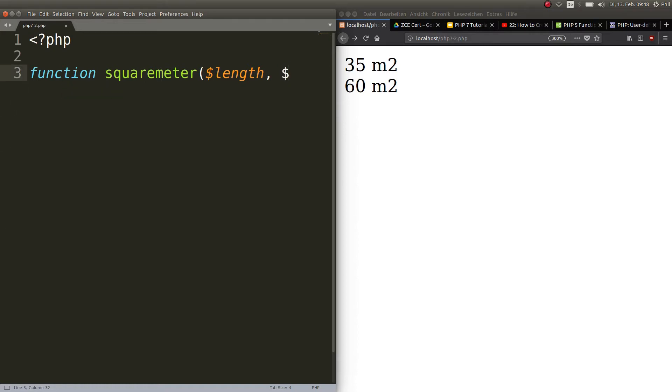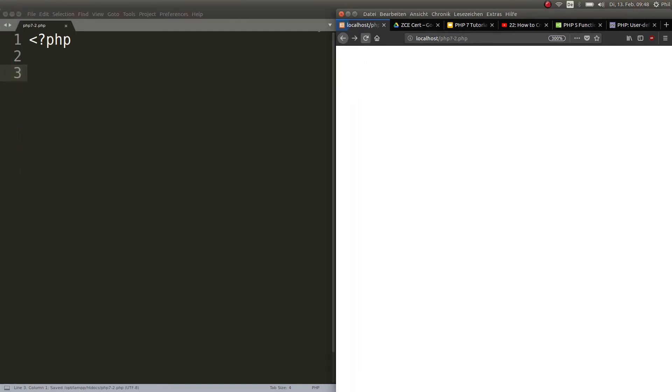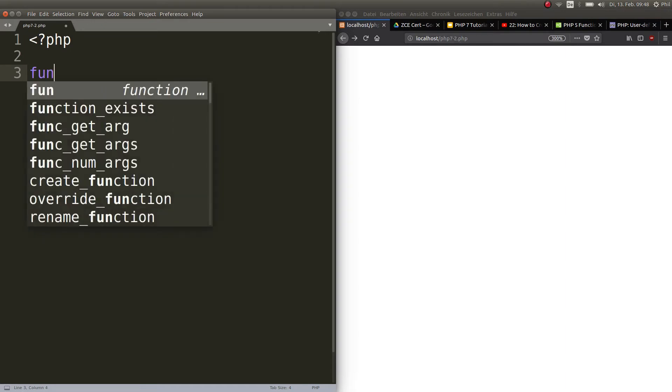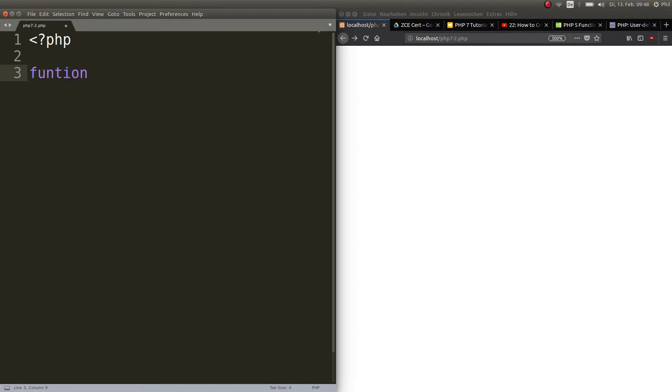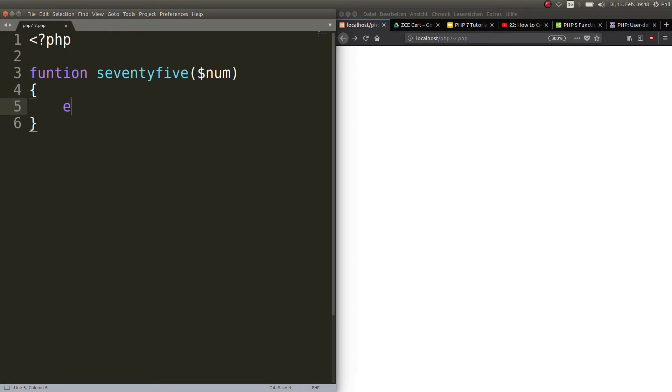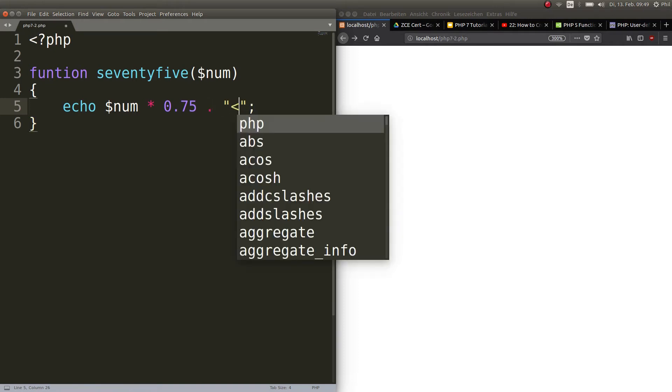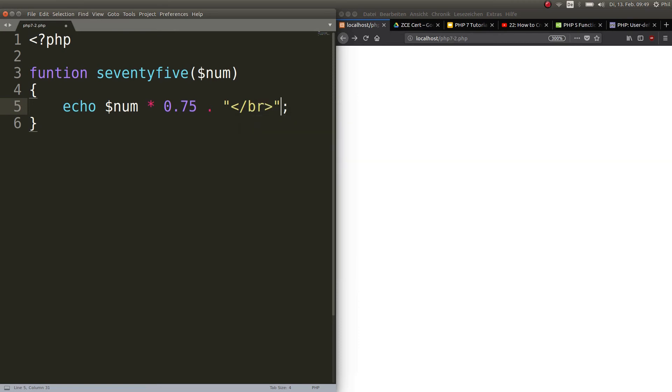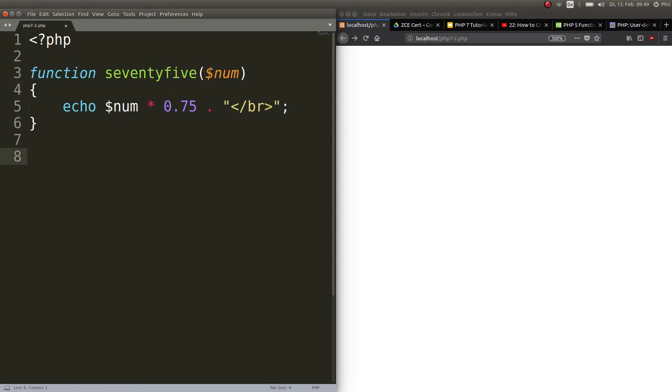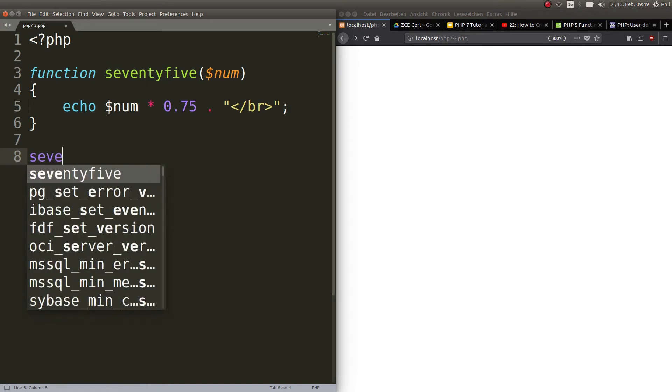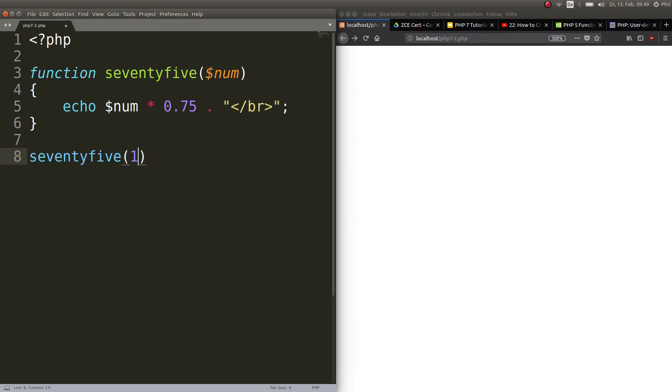Perfect, there we go. Now I erase all this and let's write the 75% function together. I call it function, it's a keyword, and I call it seventyfive because why not. It gets one argument which is the number. This function should echo out num times 0.75. I will concat that with a new line like I always do. First mistake: I misspelled function. Function seventyfive takes the argument number and multiplies it by 0.75 which is 75%. Now I call the function seventyfive and give it the number 10 just because that way we can see if it's correct.